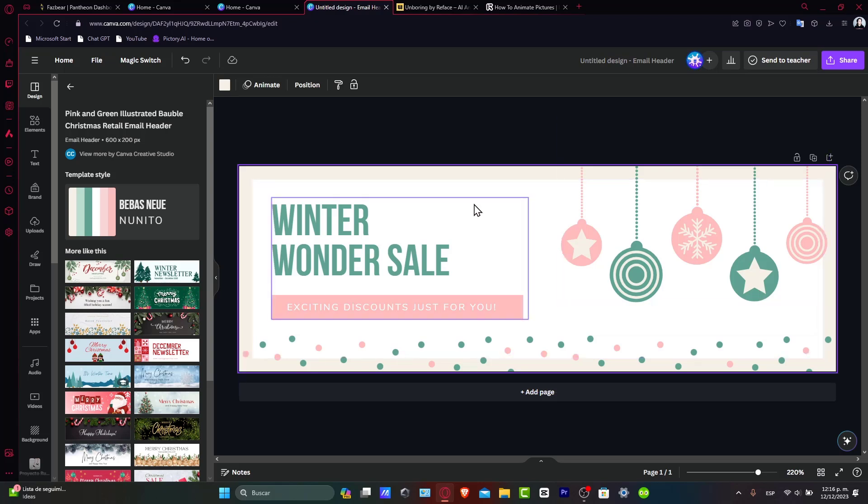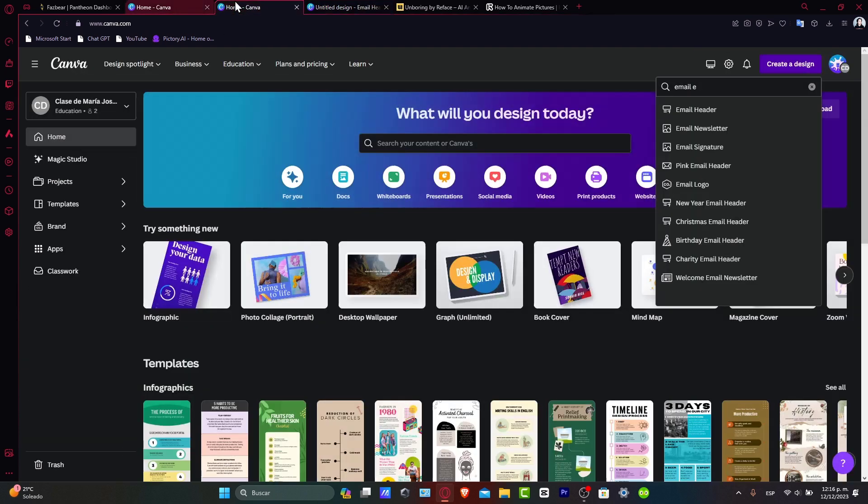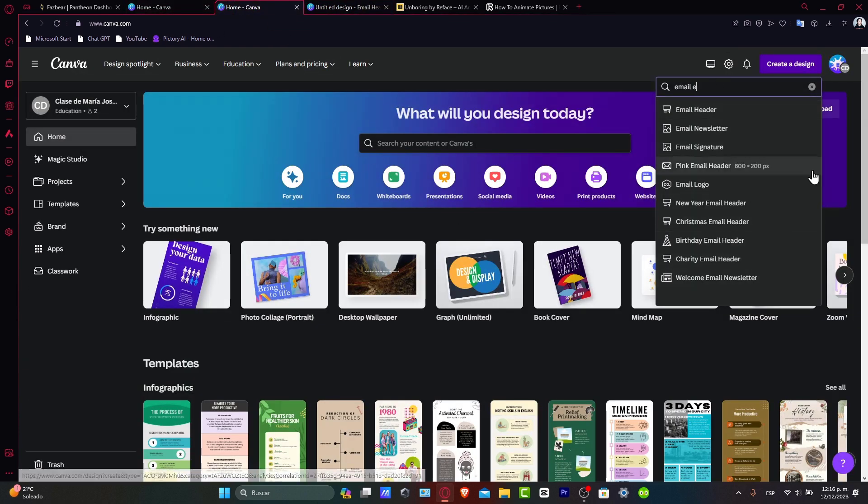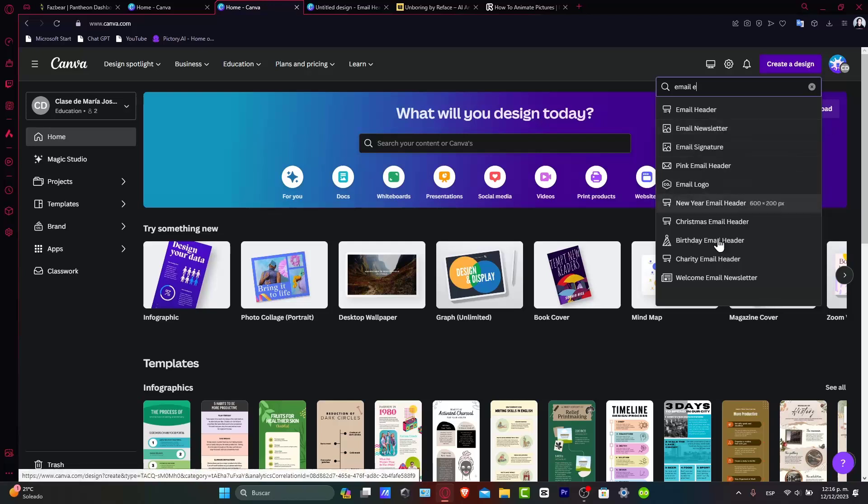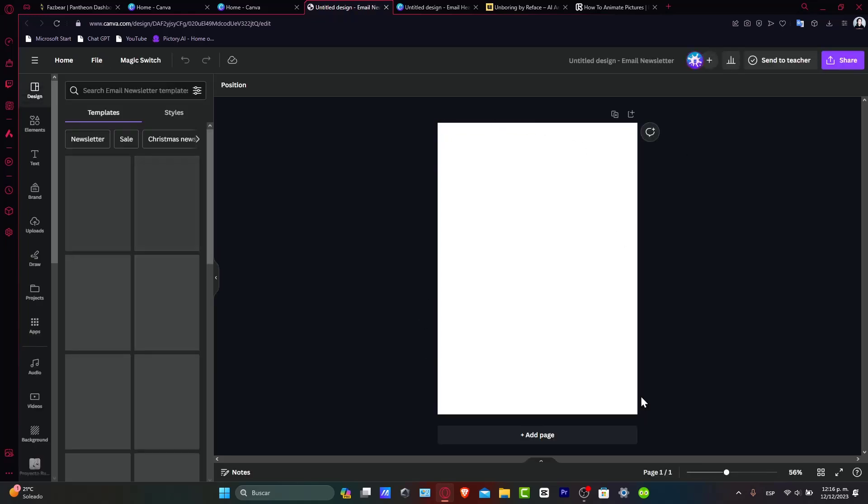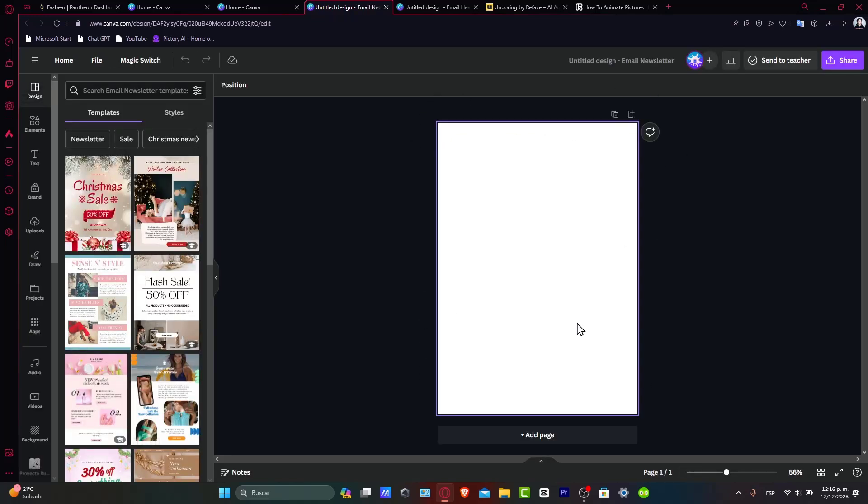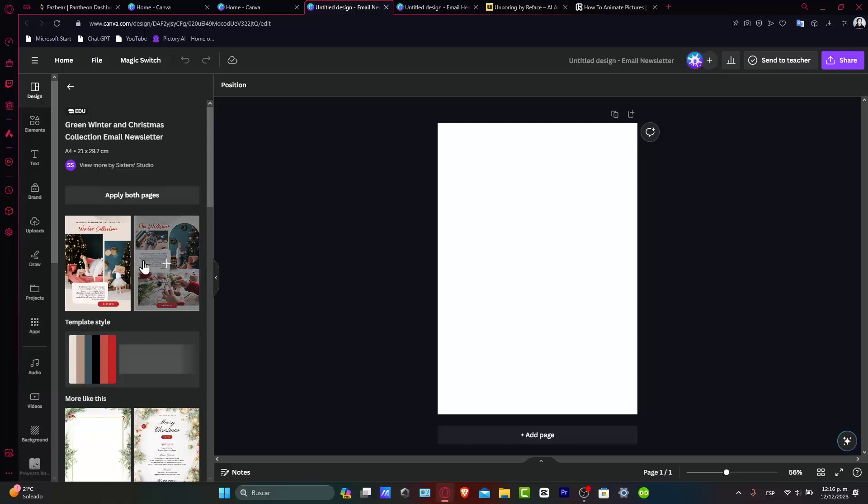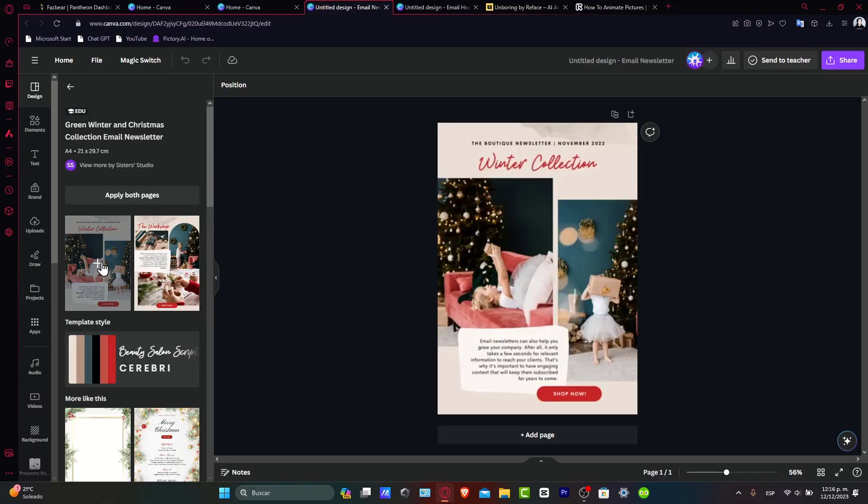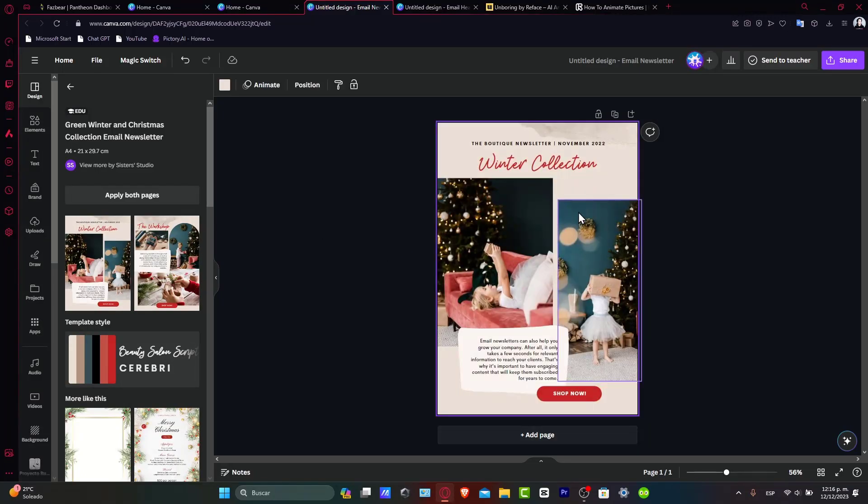I'm going to leave this header and open a new design page. Let's go for 'Email Newsletter'. Now I have the full body template. I now have both pages - the header and the newsletter body.